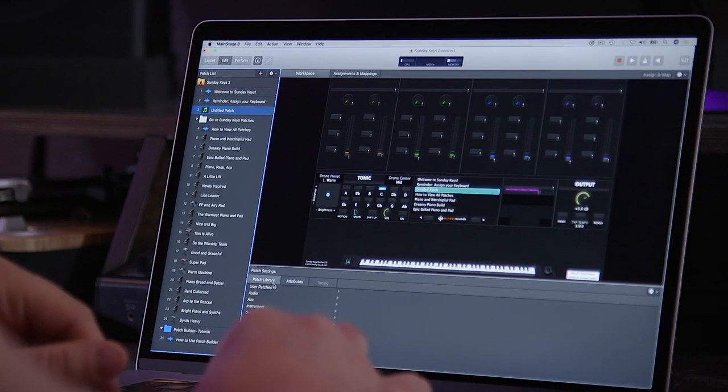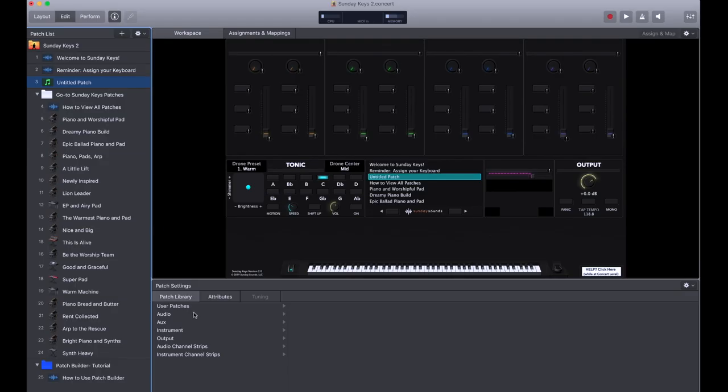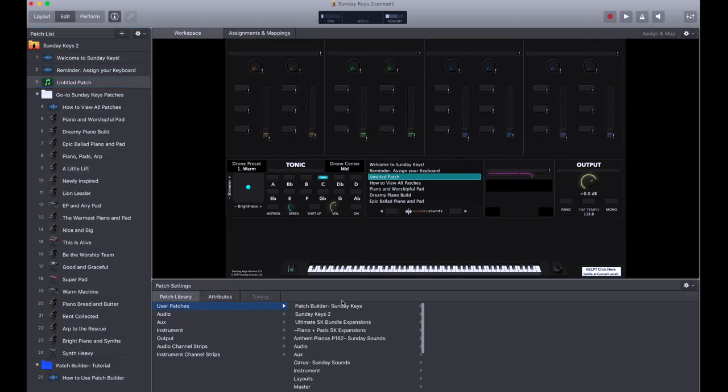So if you know that you need these exact four instruments, you're going to be able to find them and dial them in using Patch Builder. Let's start off by adding a new patch, then clicking on user patches and choosing Patch Builder. In Sunday Keys, you have four main sections and you can load a different sound into each section and then combine them into one patch.